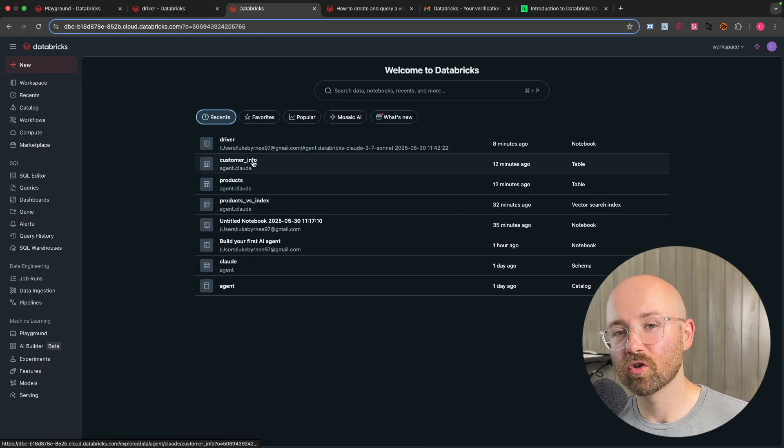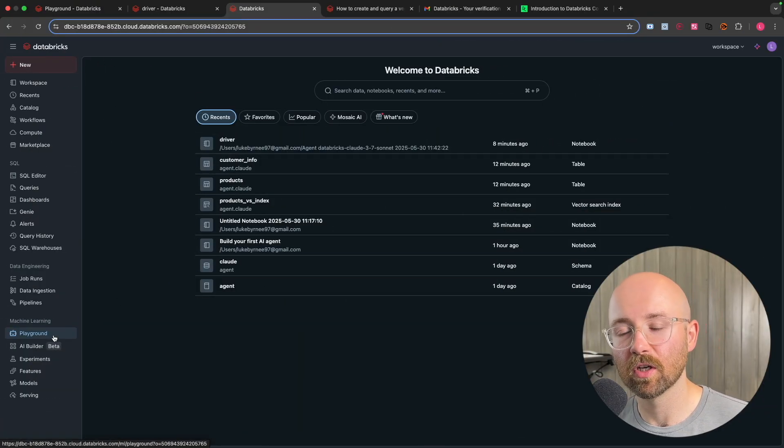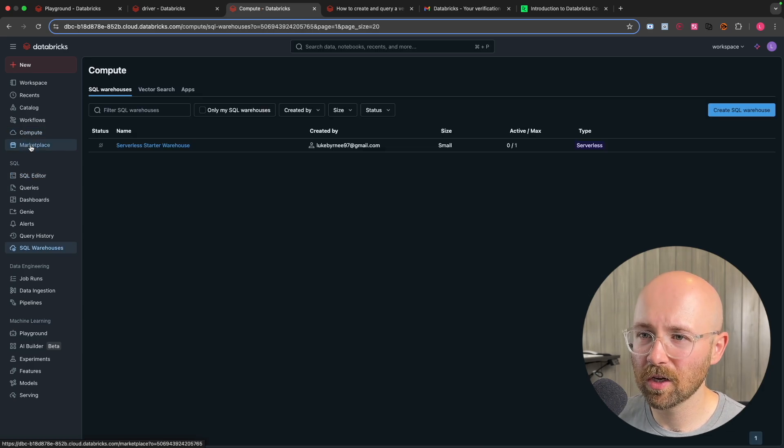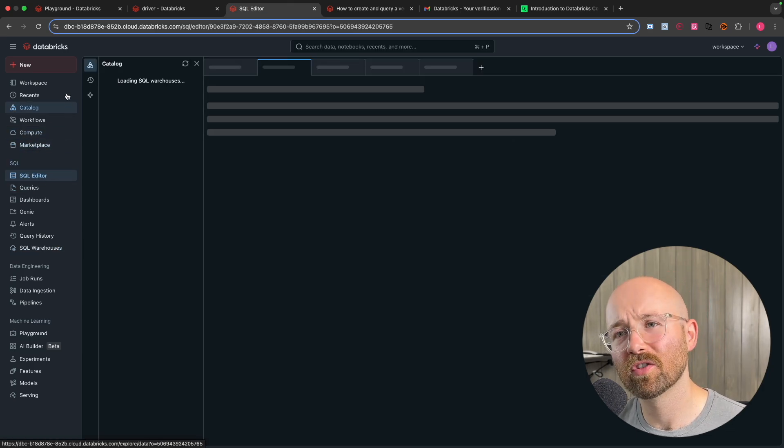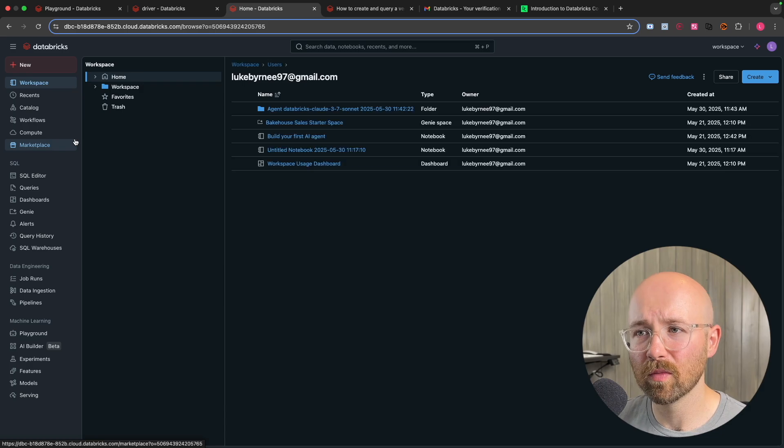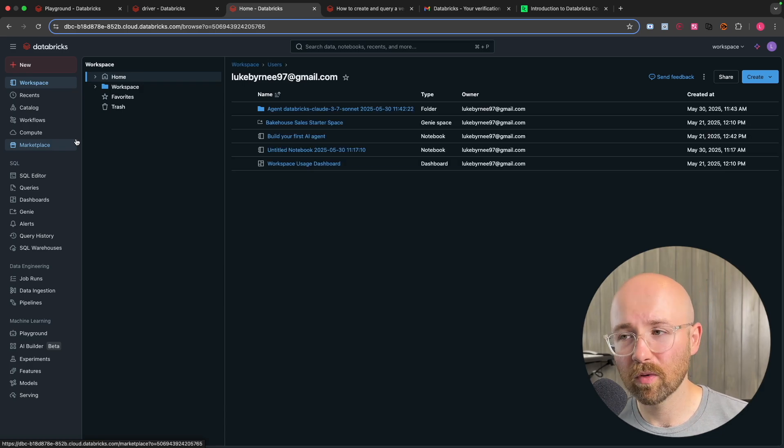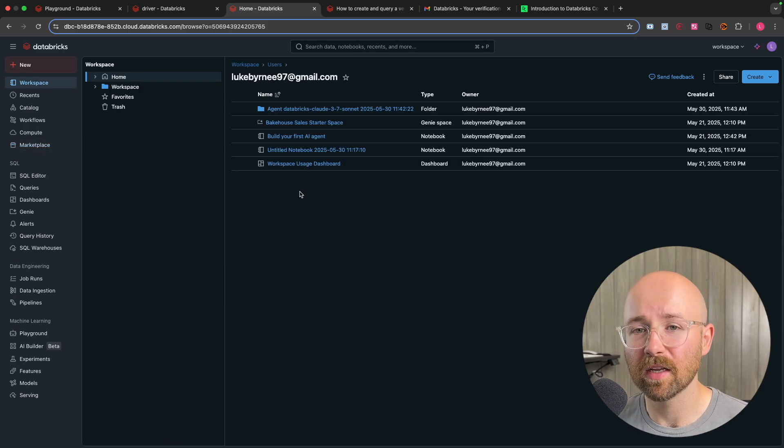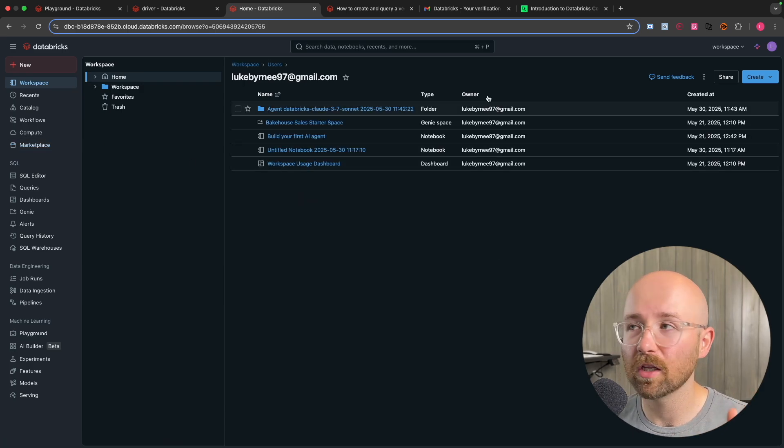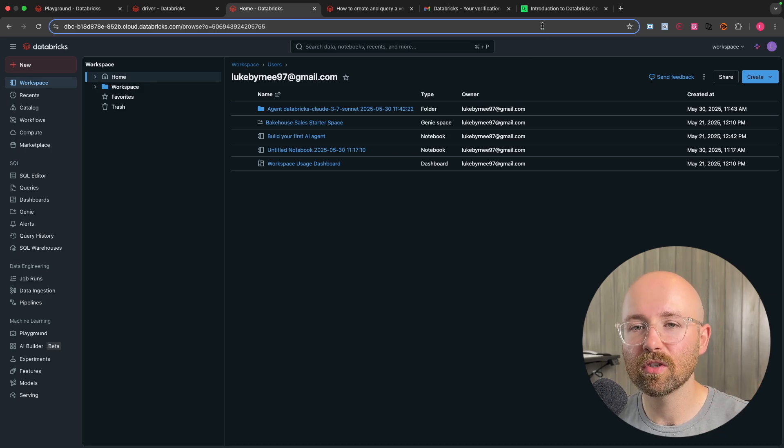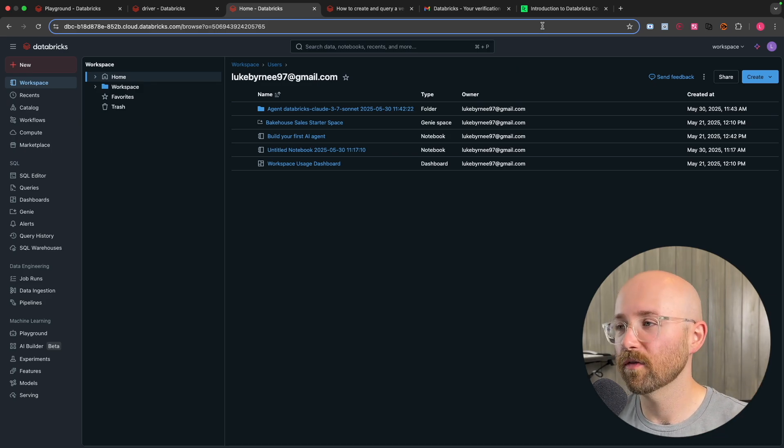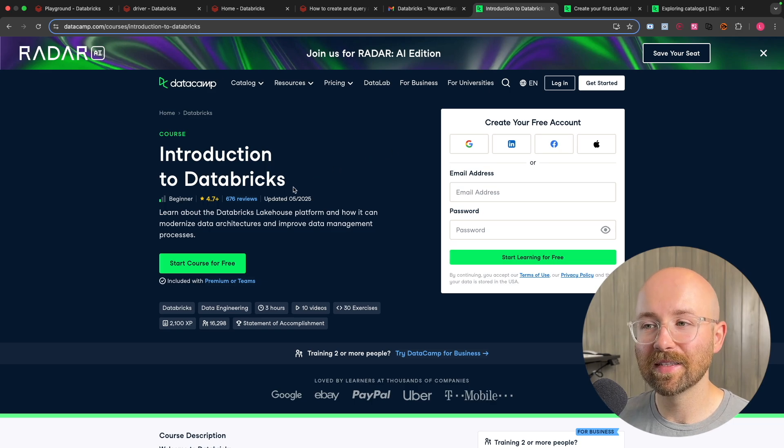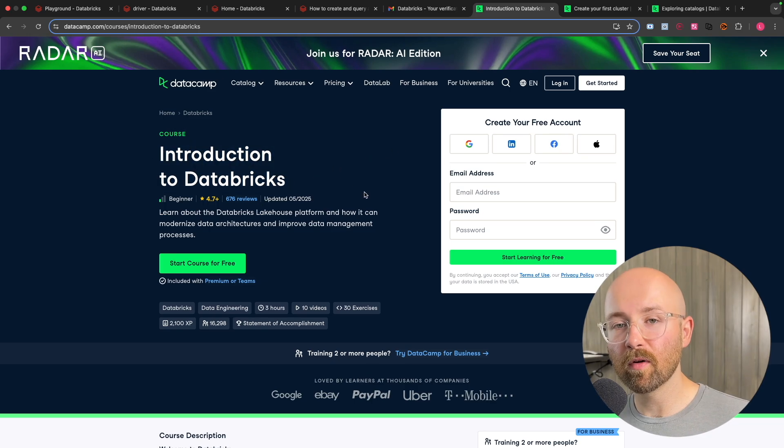When I first started trying to learn Databricks, I was completely stuck. Trying to spin up clusters, trying to organize and sort out SQL editors and notebooks. Despite being a cloud engineer with data engineering experience, it was just such a learning curve, which I wasted hours, if not weeks, trying to figure stuff out.